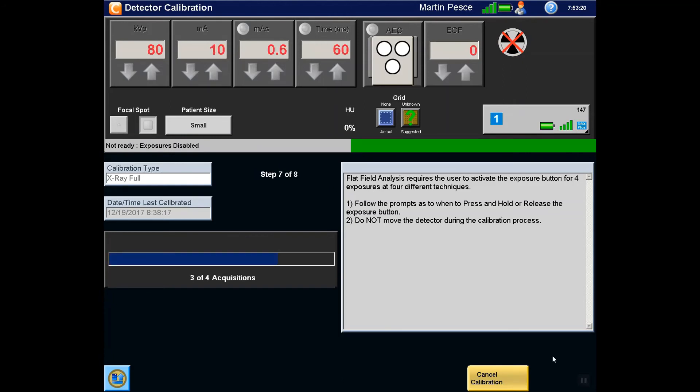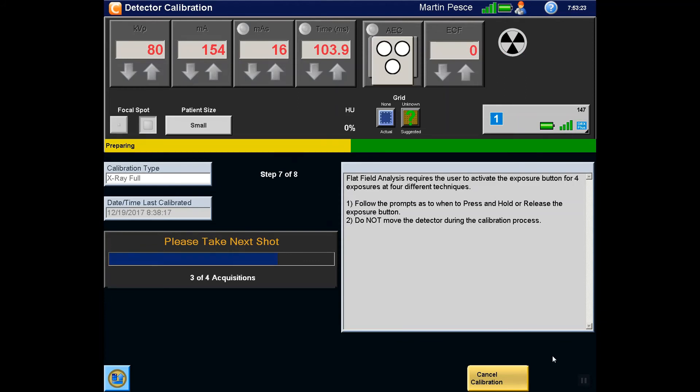Step 8 requires no interaction by the user. During this step, the system is performing its final analysis.